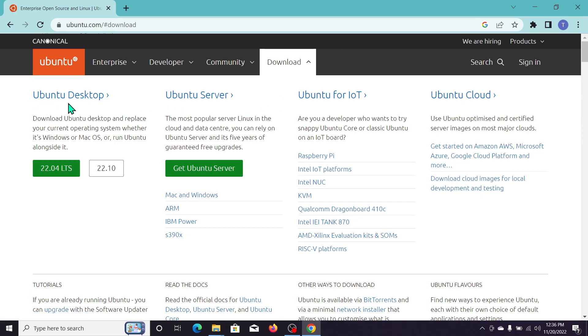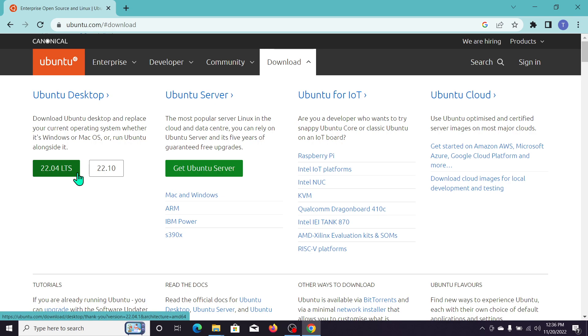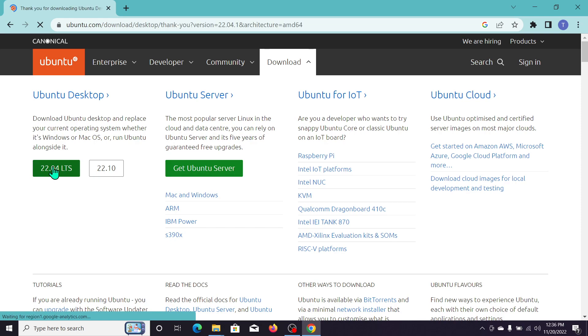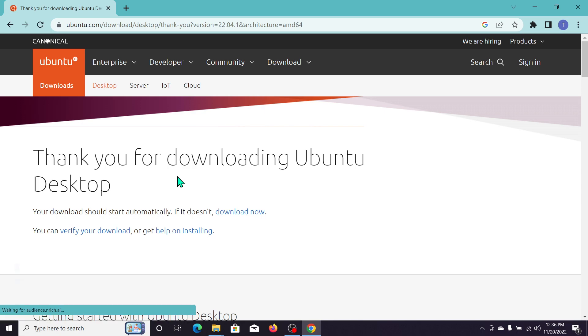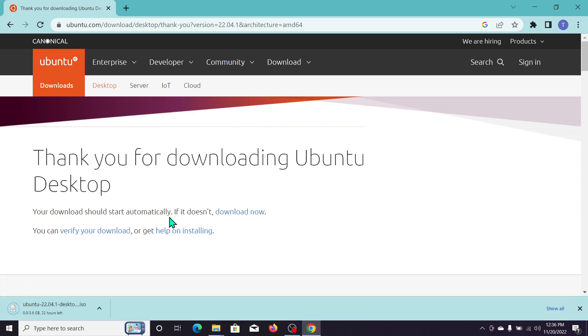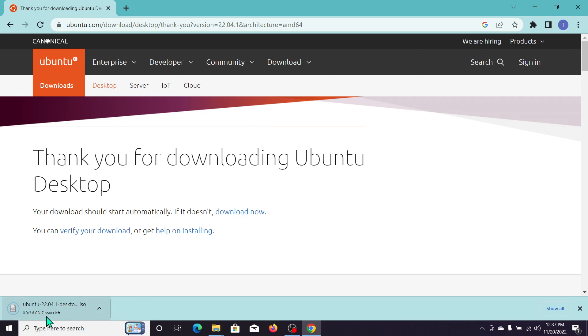You can see Ubuntu Desktop and this is 22 LTS. So you just need to click on this icon first. After you click, there is 'Thank you for downloading' and under here you can see downloading already started. It's almost...